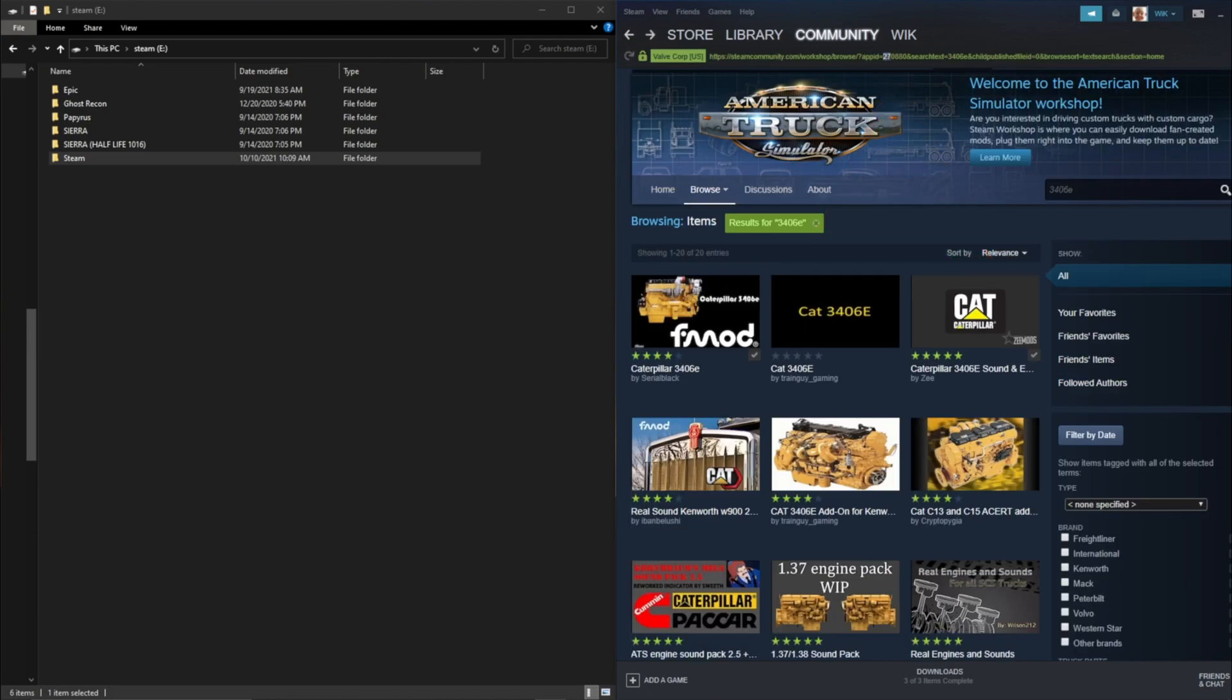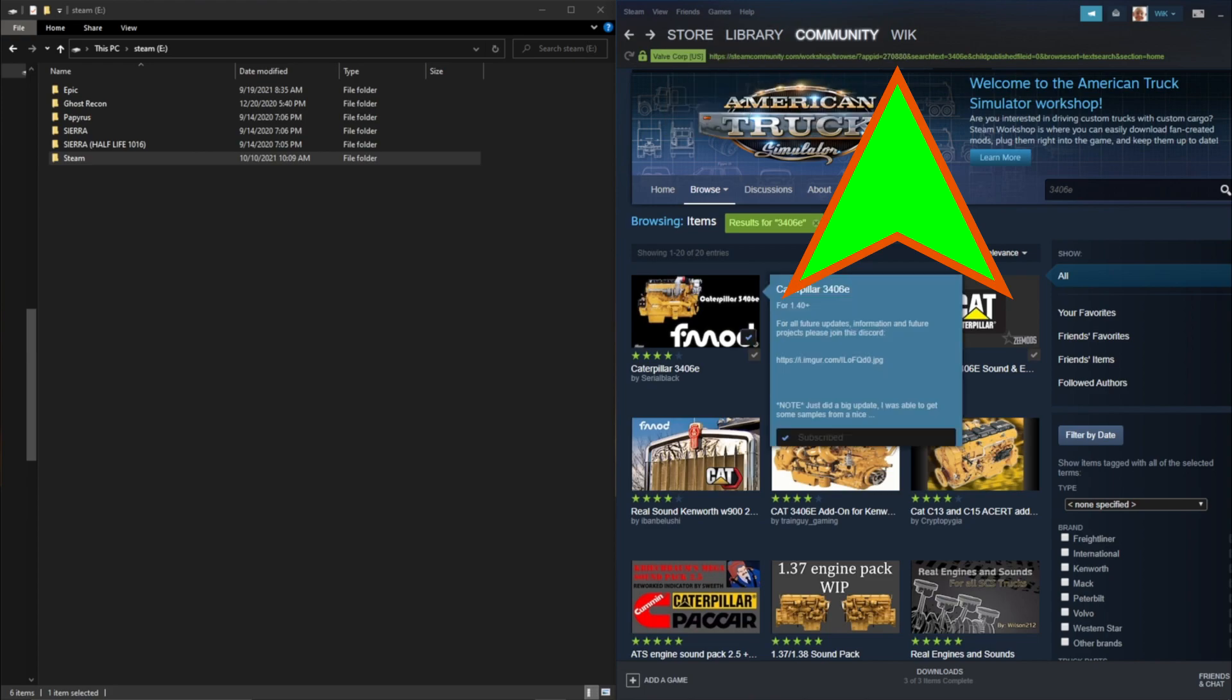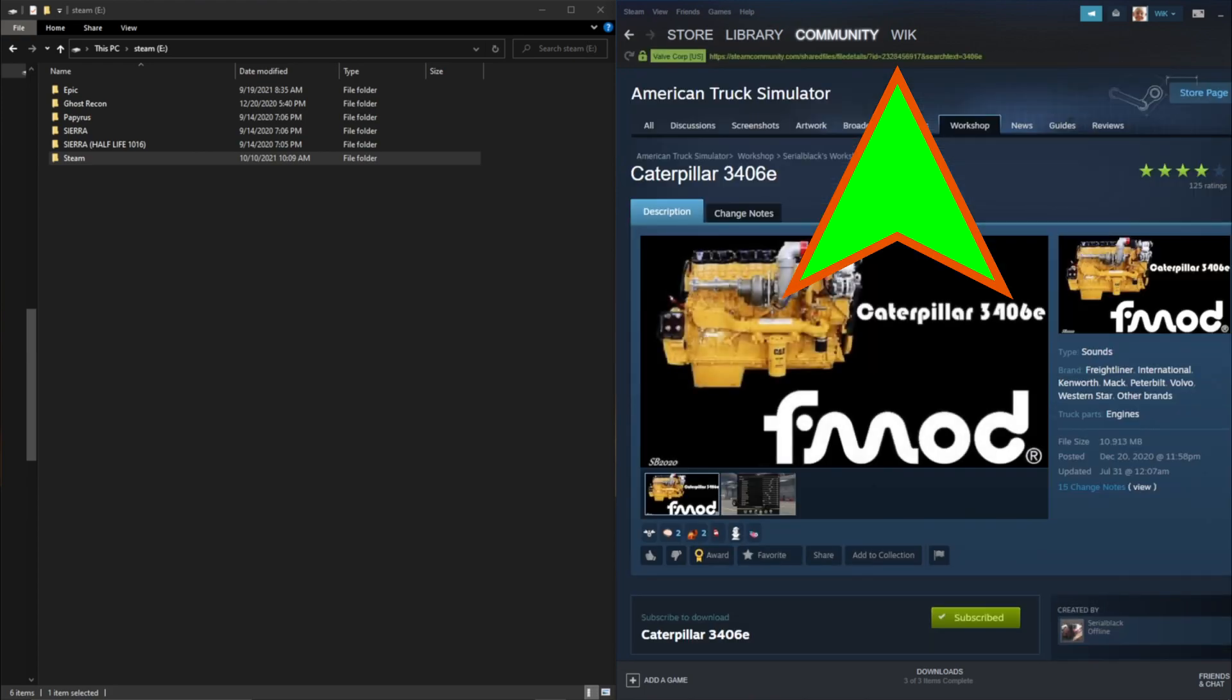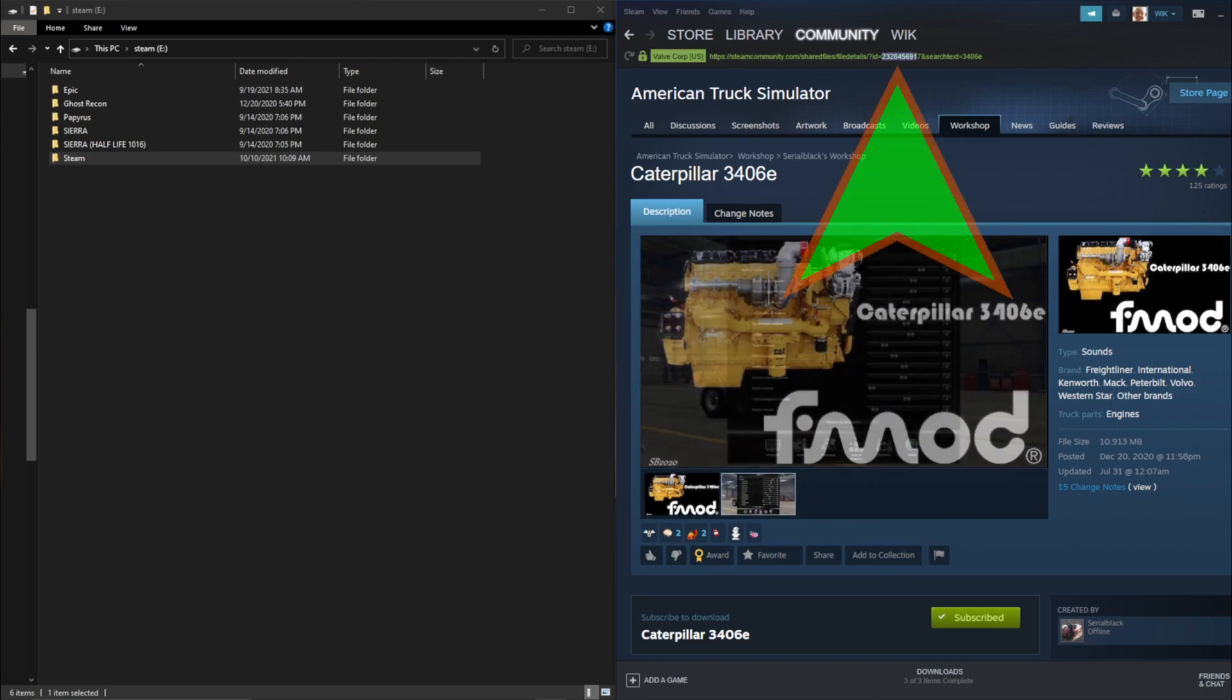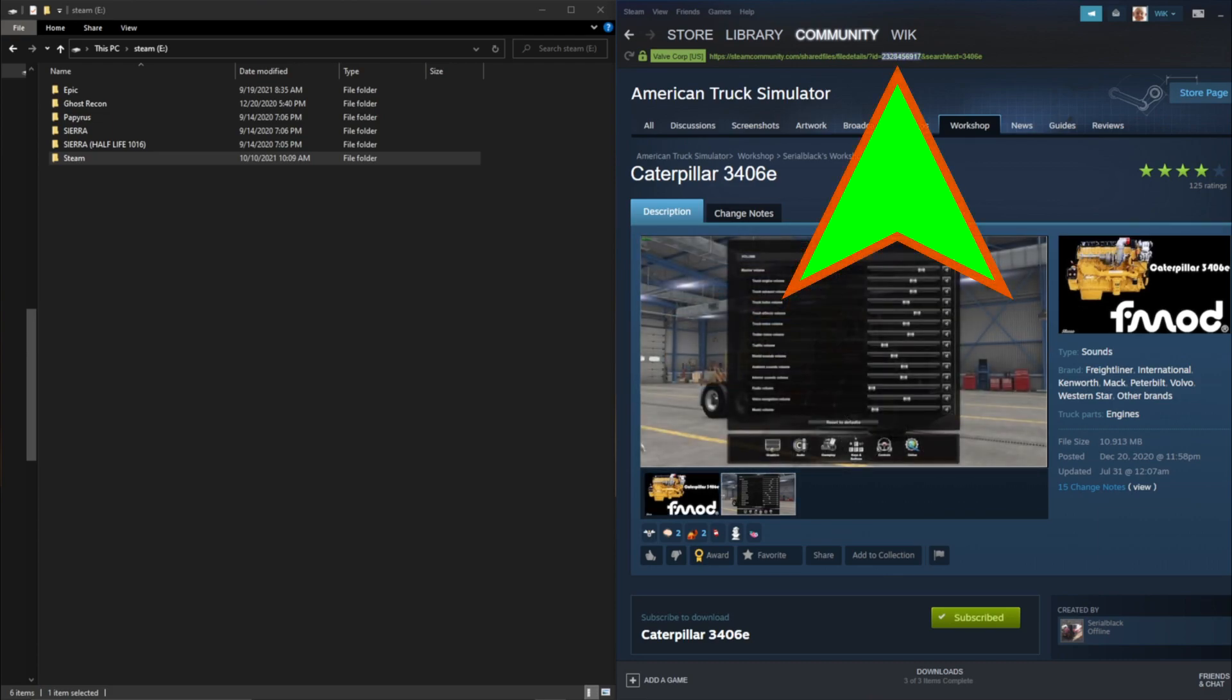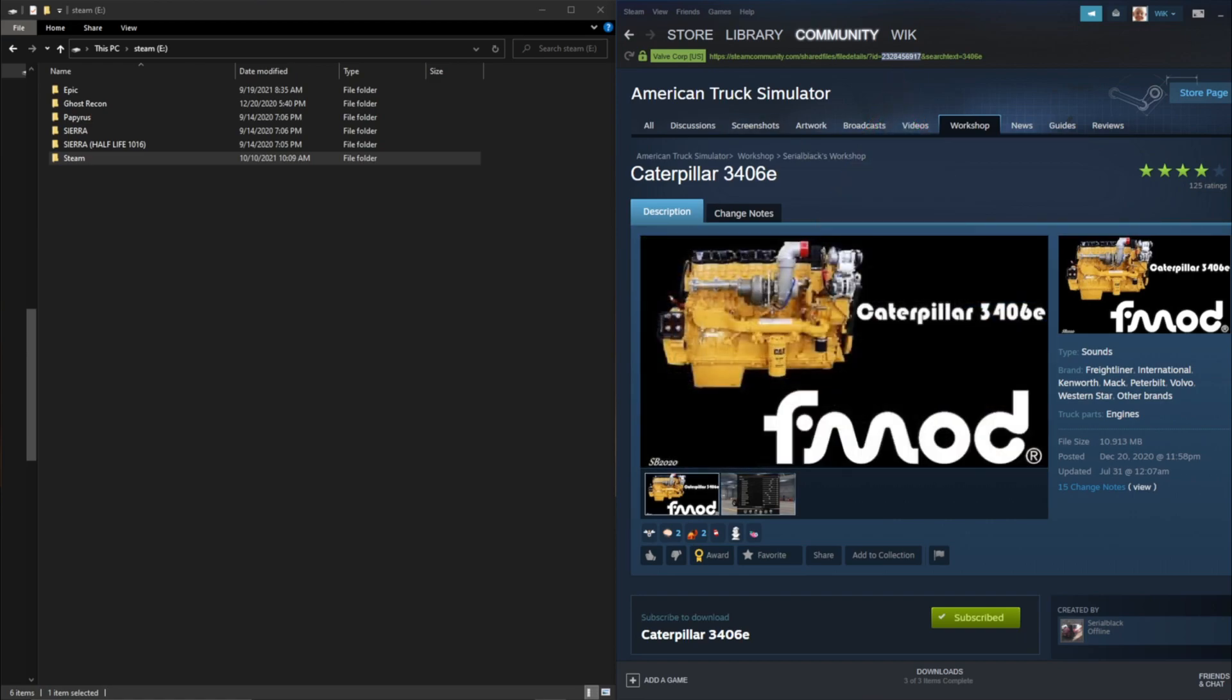So back here the app ID 270880, we want to remember that because that is our American Truck Simulator app ID. Now once we click on our mod the link will change to another ID number and that is the ID to the mod. So for example the Serial Black number is 2328456917, is our mod number.